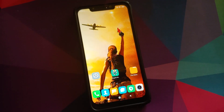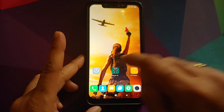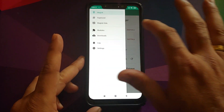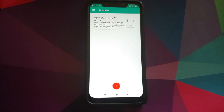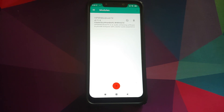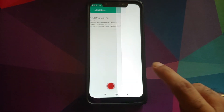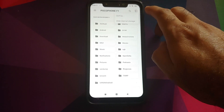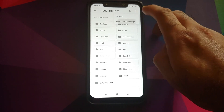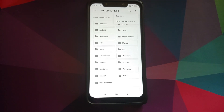Open Magisk Manager, click on the three-bar menu on the top left, and go into Modules. The only module I have installed right now is Wiper for Android FX, which won't interfere with showing the FPS meter. Click on the plus sign, then click on the three-dot menu on the top right and select 'Show Internal Storage' if that option is available.